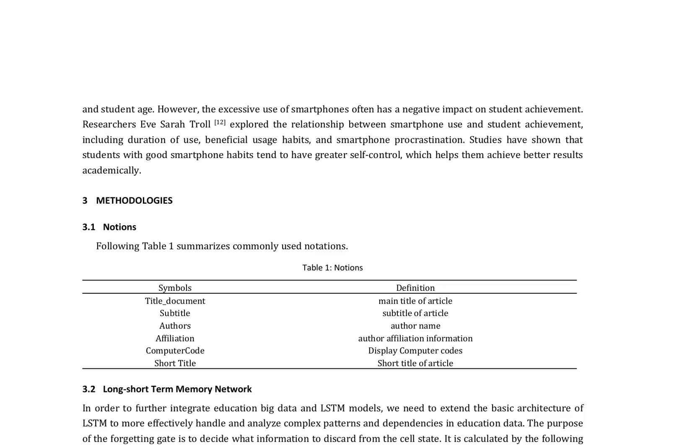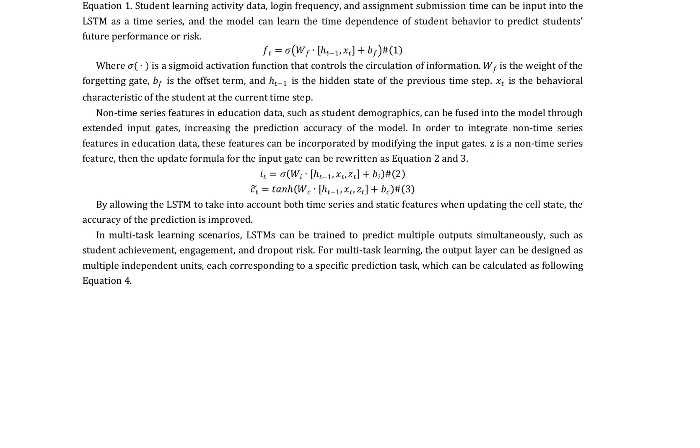Furthermore, the authors discuss the impact of the online teaching model on student performance, as well as the potential negative effects of excessive smartphone use on student achievement. They propose using long-short-term memory, LSTM, networks to integrate education big data and predict student performance.